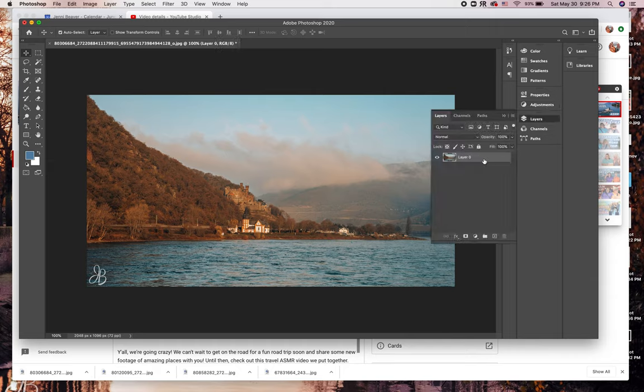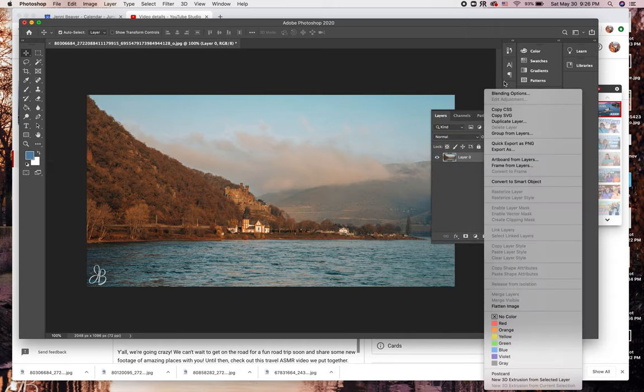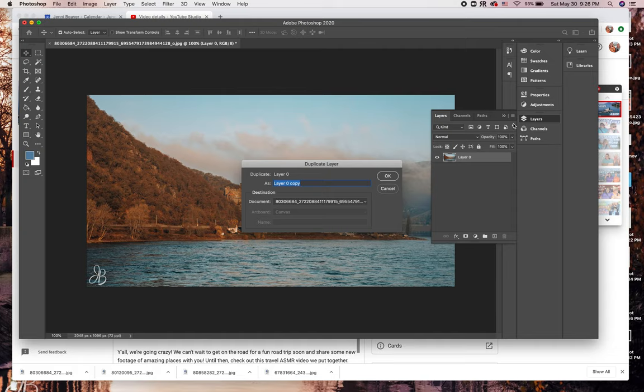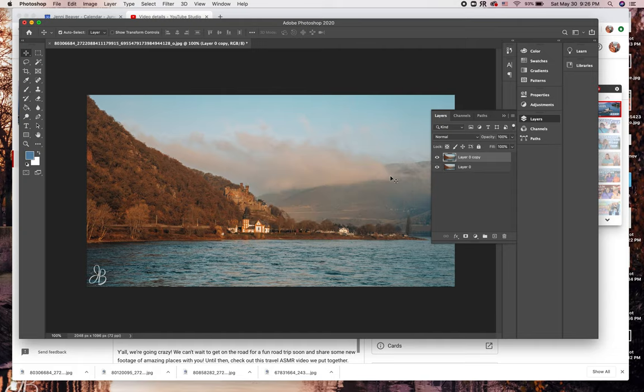First things first, duplicate the layer so you have two identical layers. Then go ahead and hide the bottom layer because we're going to work with the top layer first.